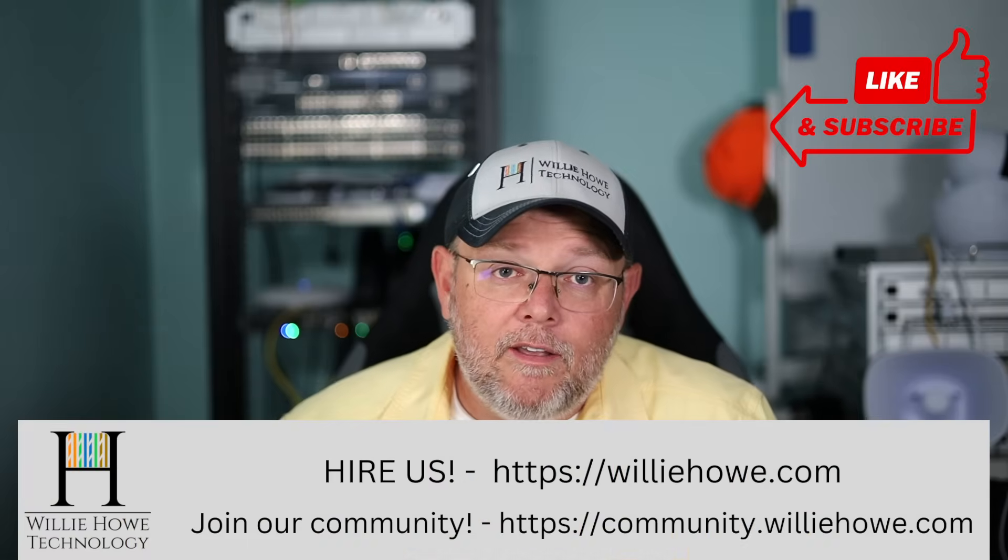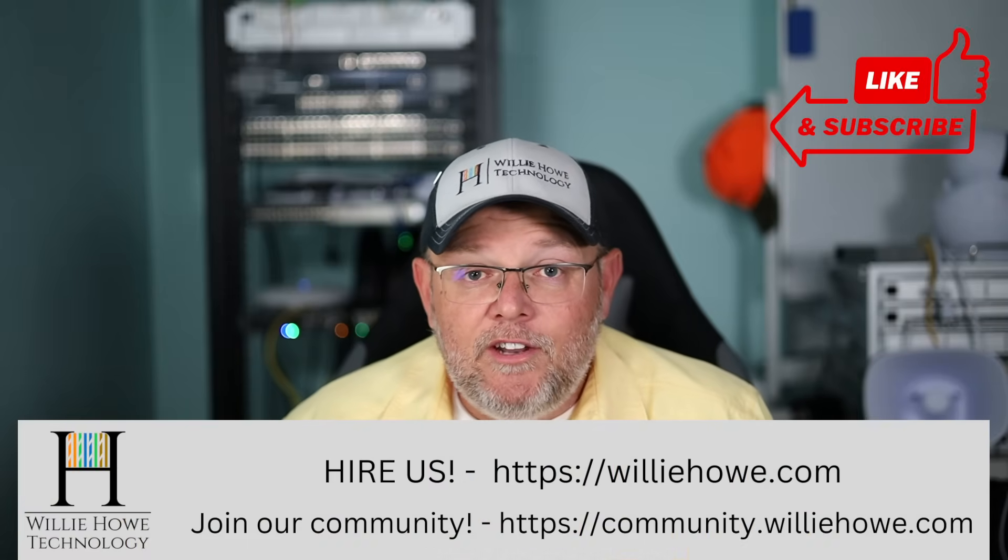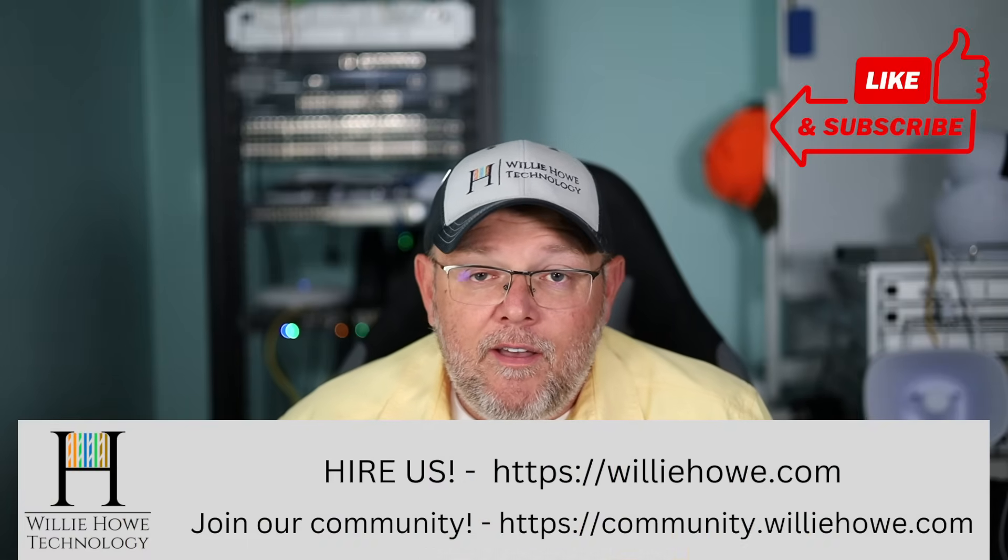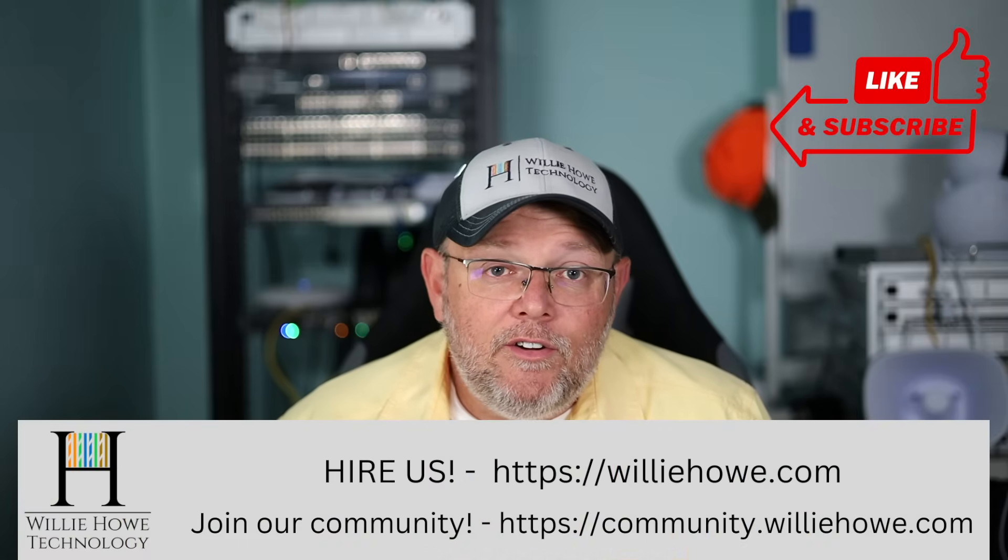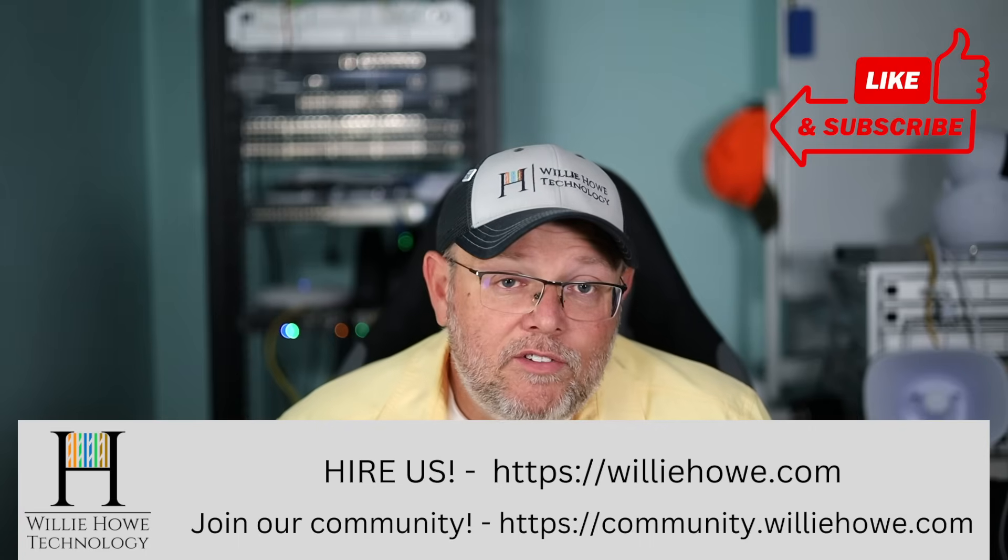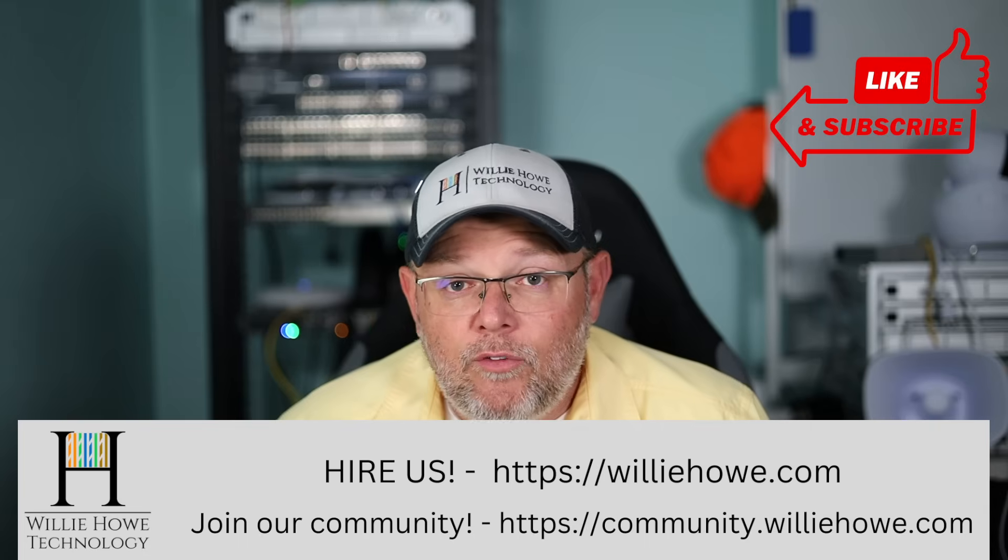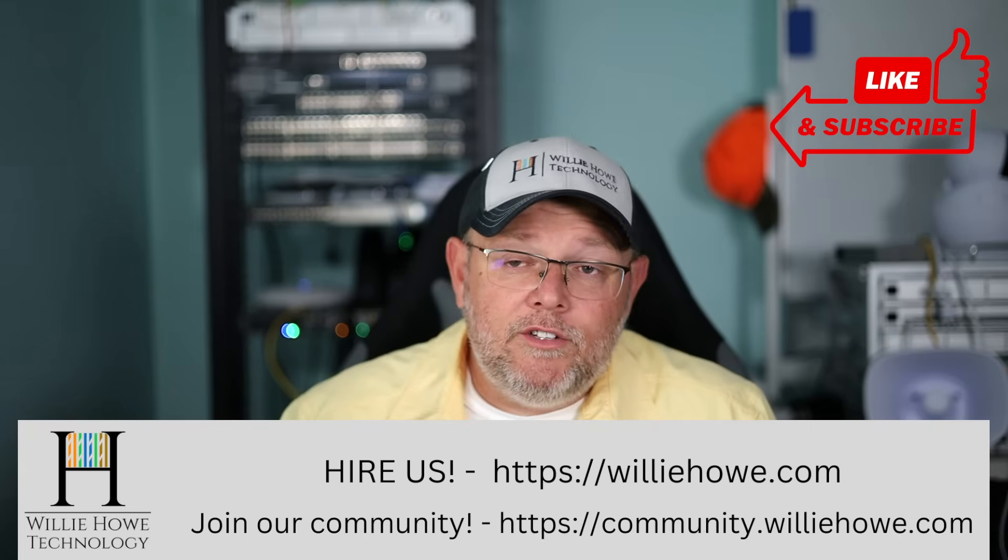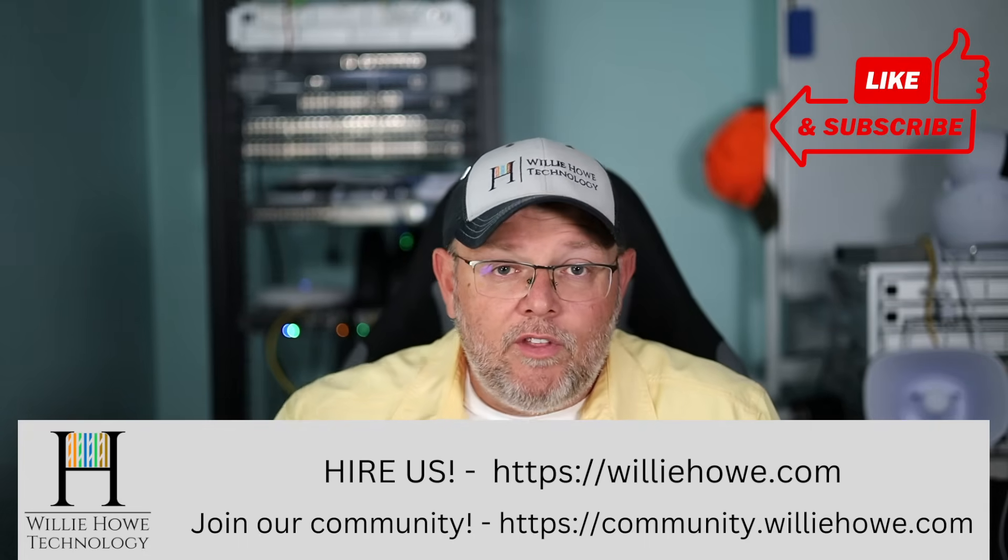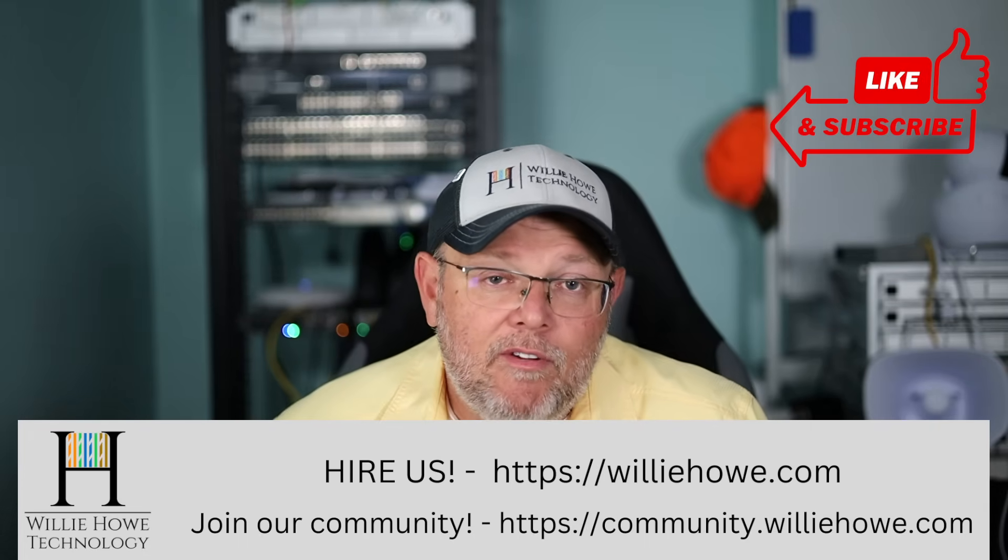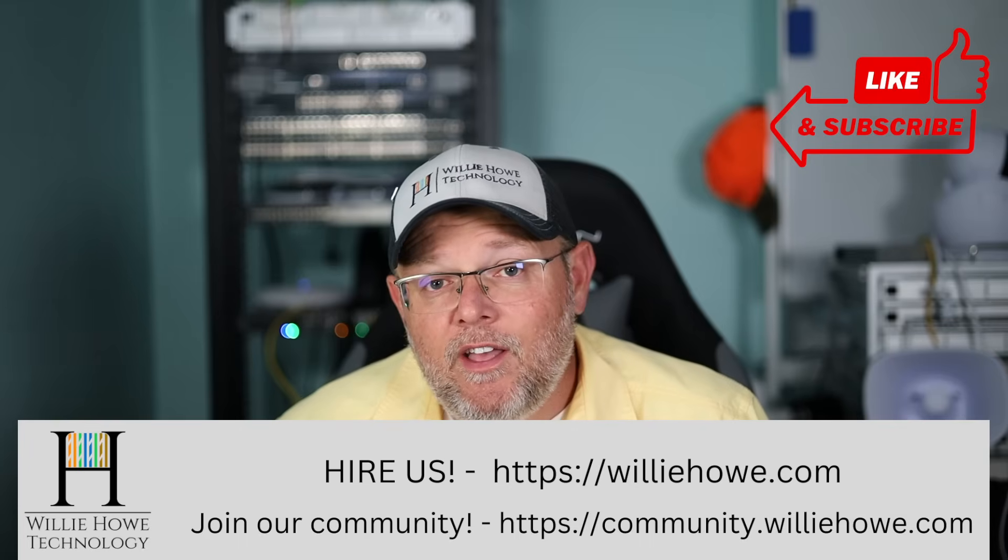And if you need IT consulting, whether it is with EdgeRouter Gear, Unify, many other vendors. Whether it's wired or wireless networking. Voice over IP. Security. Storage. All those things. Head on over to williehowe.com and fill out the contact form on the front page.